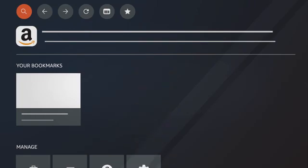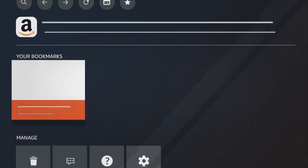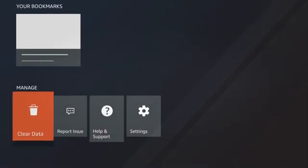You can navigate to specific URLs, view your bookmarks, and manage your Silk browser data and settings.